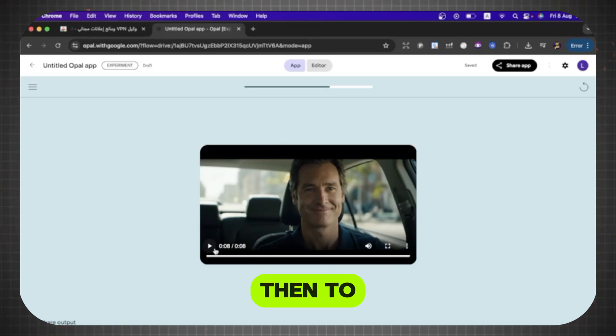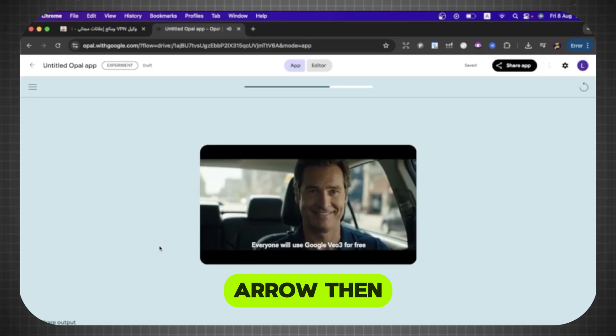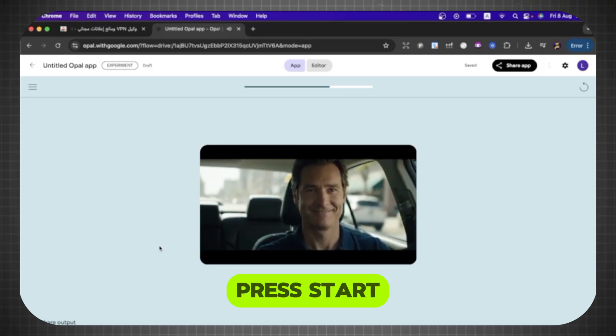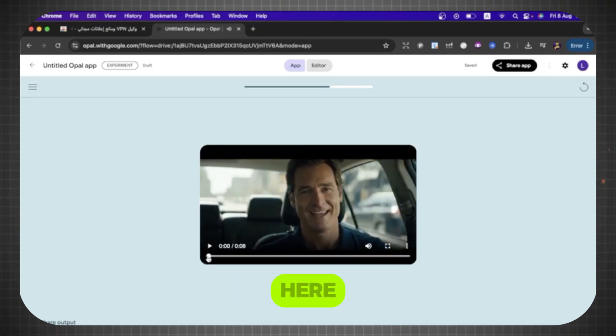Then, to create another video, you can click this arrow, then press Start, then write the prompt here.